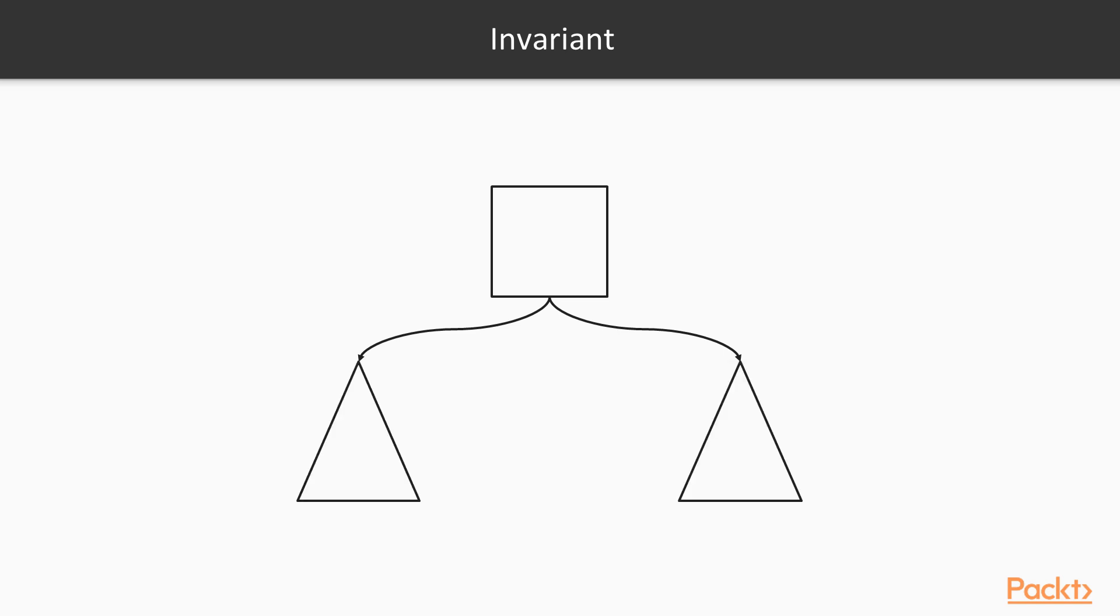Now let's consider our general case. Suppose this invariant we discussed is true for trees with maximum H levels. We will prove that, in such a case, it is also true for trees with maximum H plus 1 levels. We will consider a general search tree. The triangles represent subtrees with maximum N levels. We assume that the invariant holds true for subtrees.